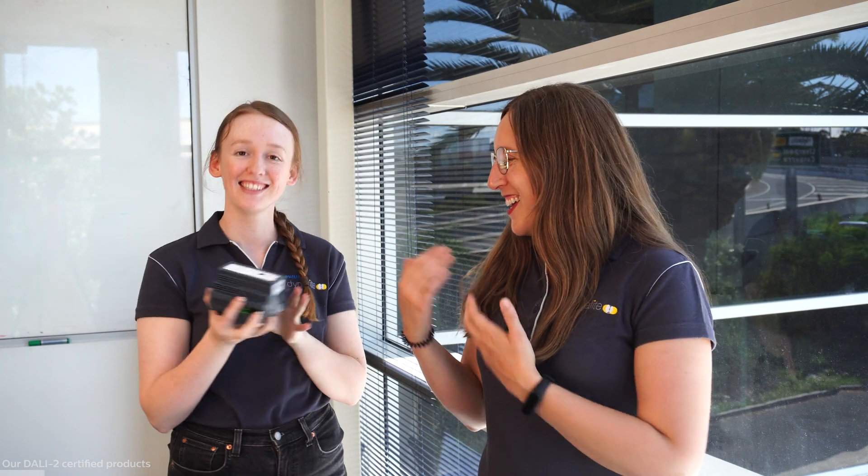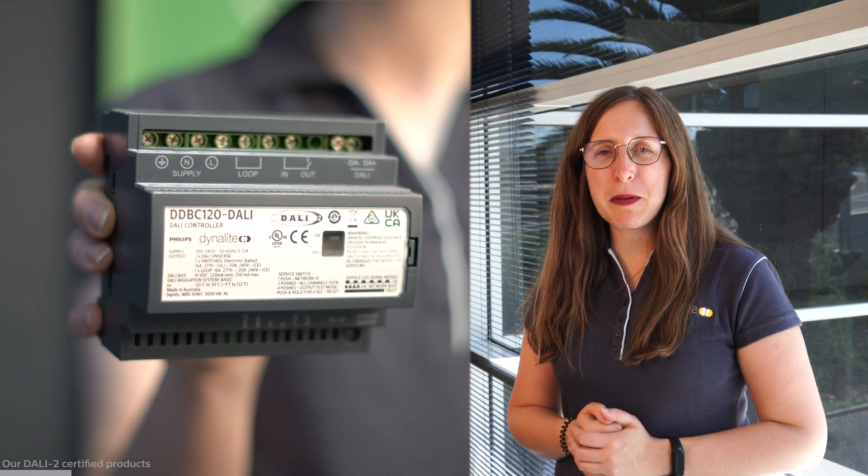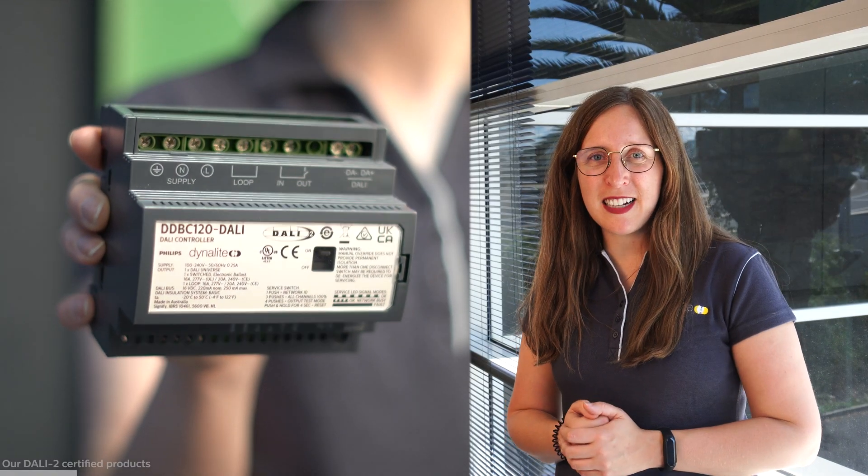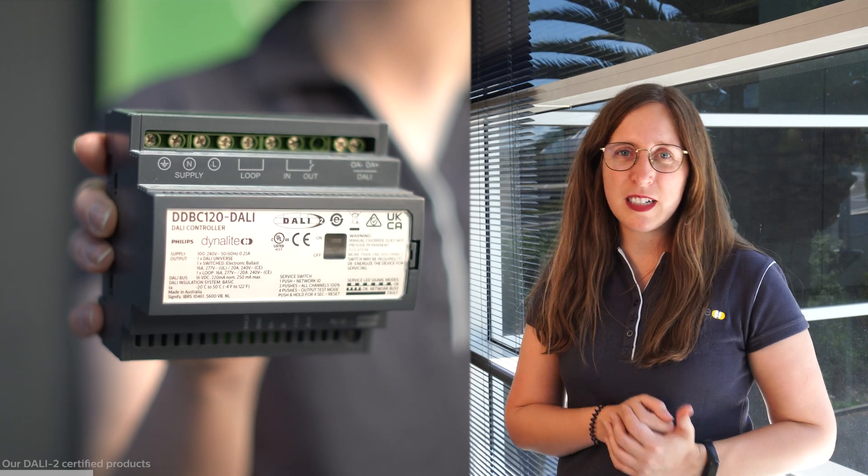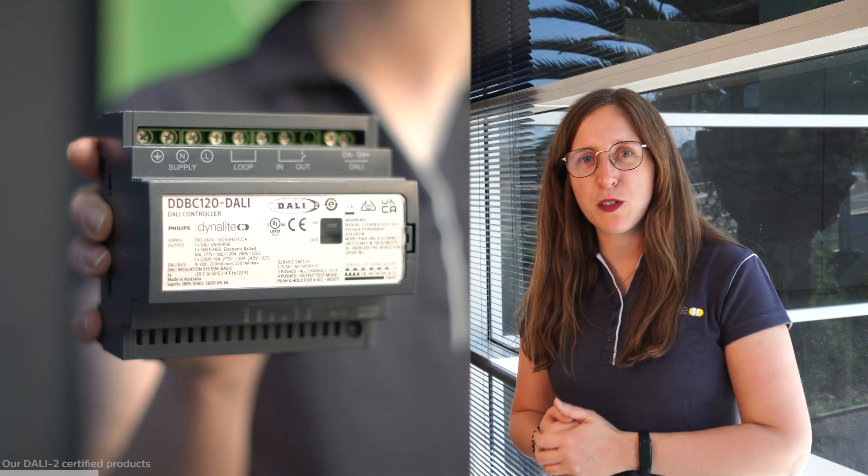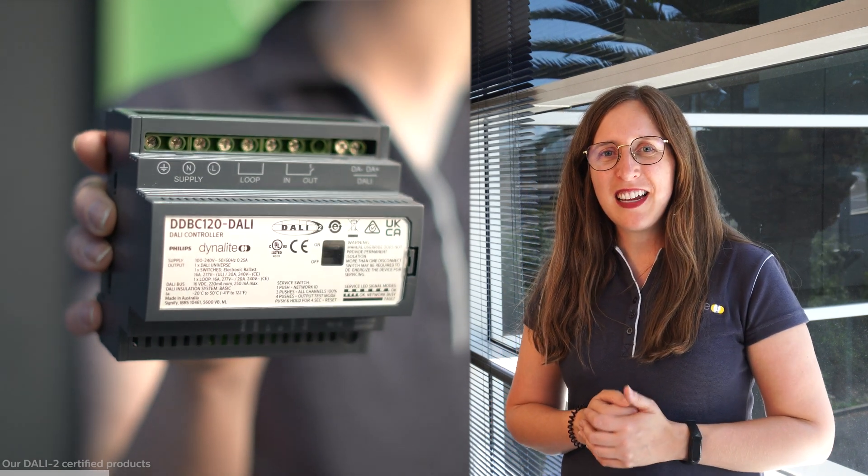So our dynamic portfolio has two DALY 2 certified controllers. Let's first have a look at the TDBC 120 DALY. Here we have a one DALY universe controller, including the power supply. Thanks to the direct mapping between DALY and Dynet we are also enabled to use 64 scenes and 64 groups compared to the 16 limitations that DALY standard has.